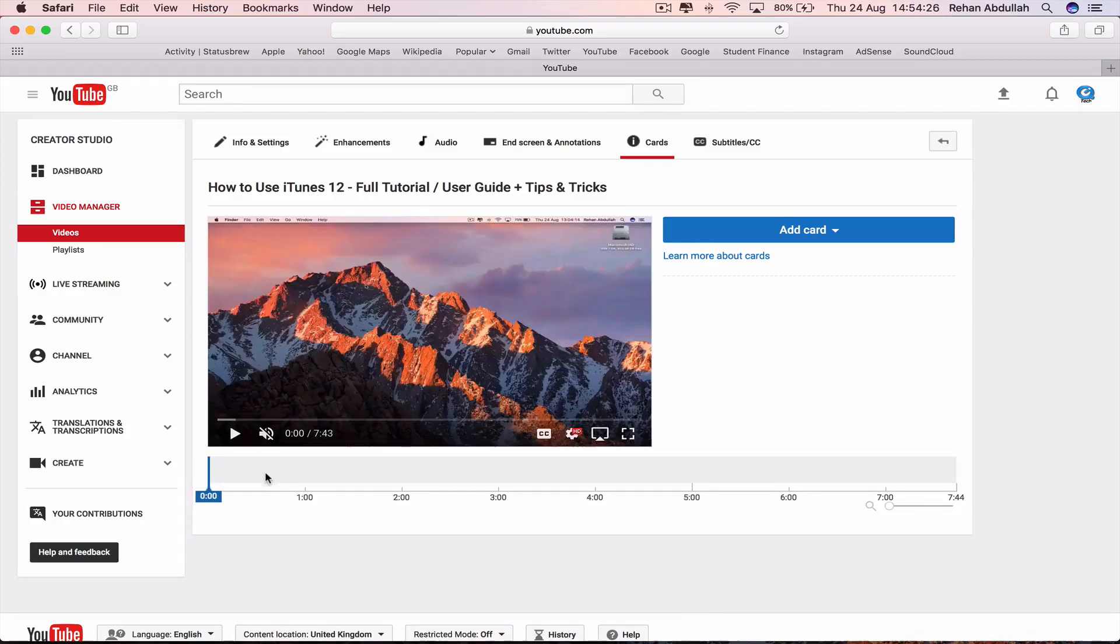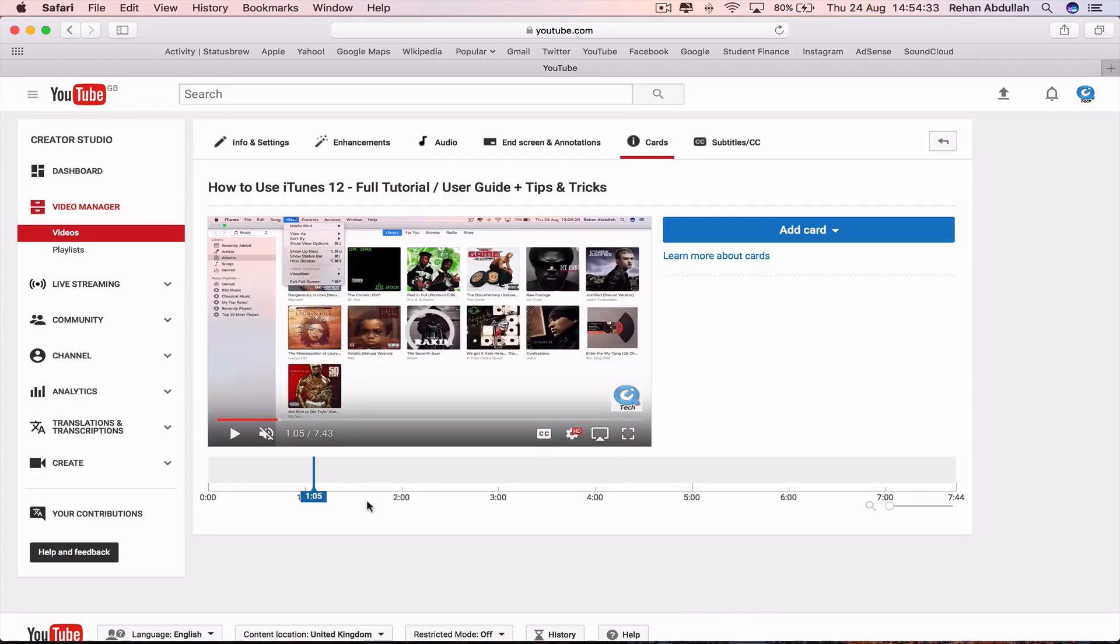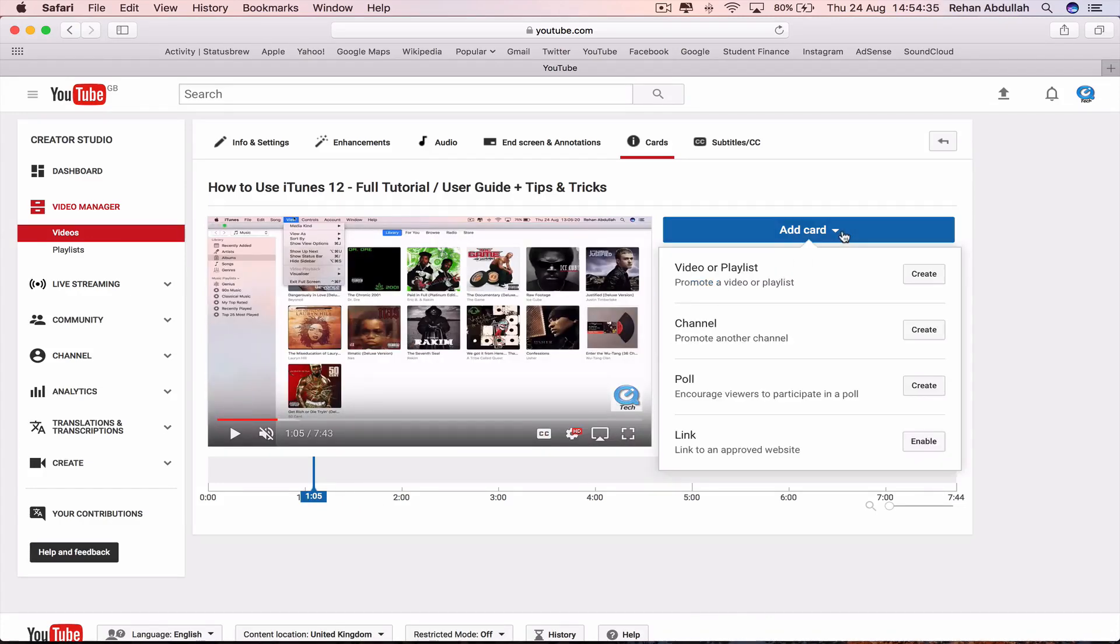And then I will go to a part just after one minute, which is when the first card will be shown. So add the card.